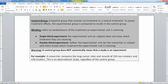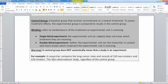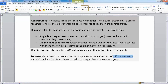Be careful: a control group does not automatically mean that a study is an experiment. For example, a researcher compares the lung cancer rates and records of 150 non-smokers and 150 smokers. You have a control group — the non-smokers are the baseline — but it's observational, even though there is a control group. You're not going to force people to smoke, so you can't make an experiment out of it. But it still has this control group of the non-smokers.